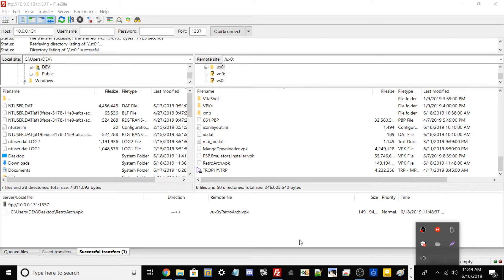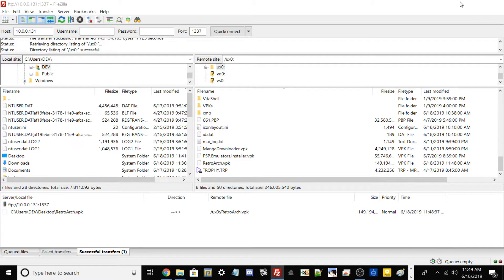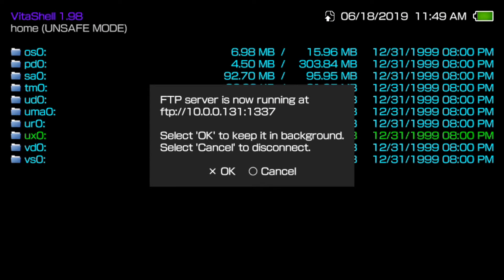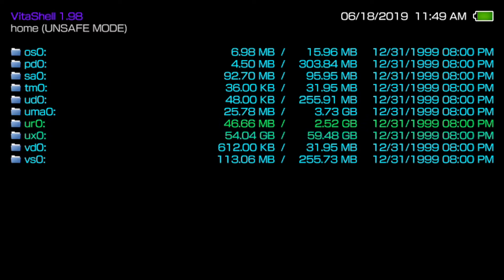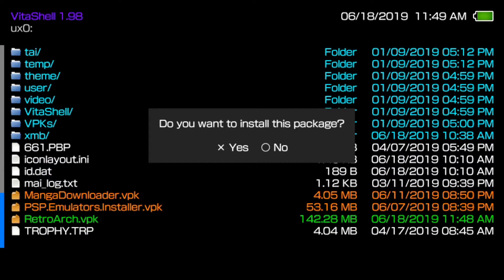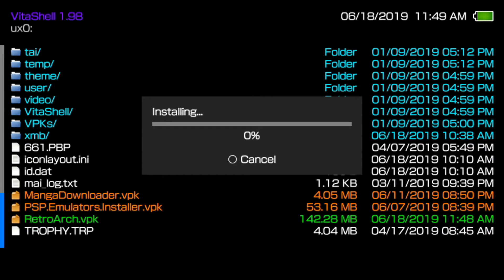RetroArch has transferred over to my Vita. What we need to do now is minimize this, go back into my Vita, and cancel our FTP server. From our UX0, scroll all the way down to find our RetroArch.vpk file and install it just like a normal package. It shouldn't take too long. What we're going to do is just run RetroArch one time so we can get all our data folders to pop up into UX0. From there, we're going to copy all of our thumbnails.